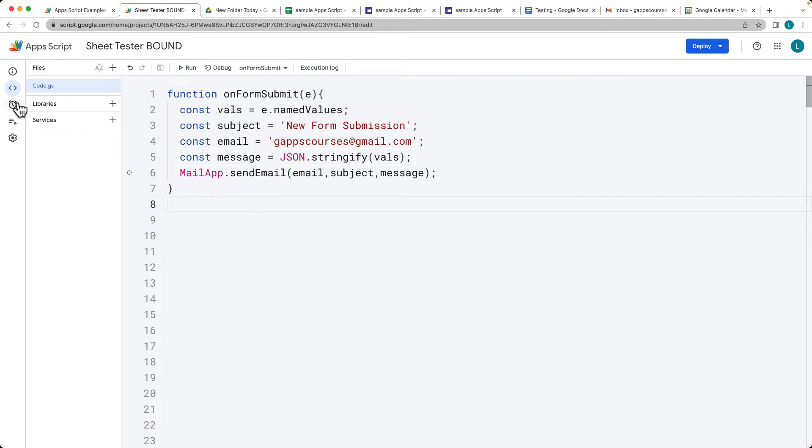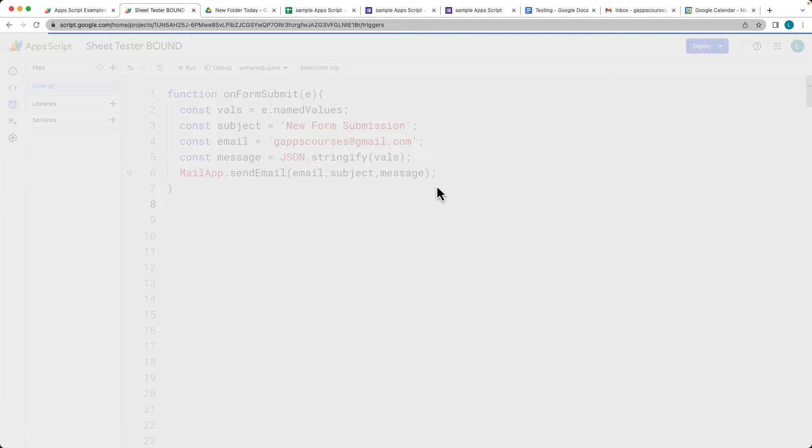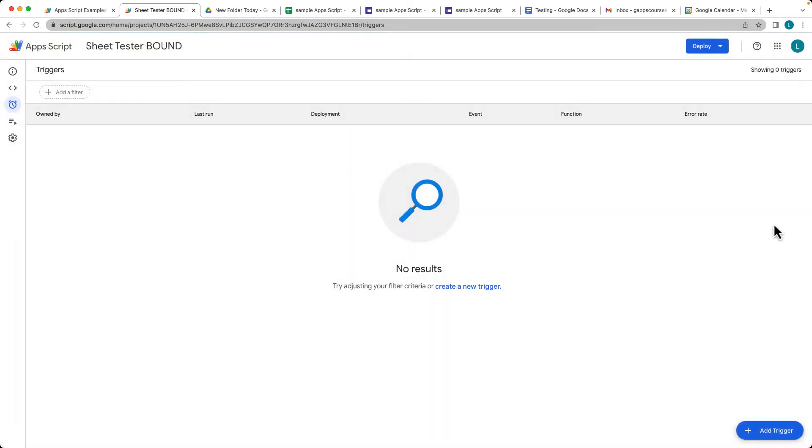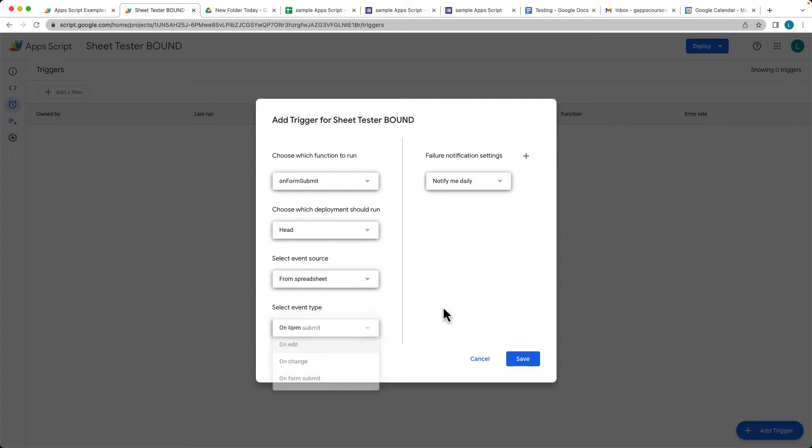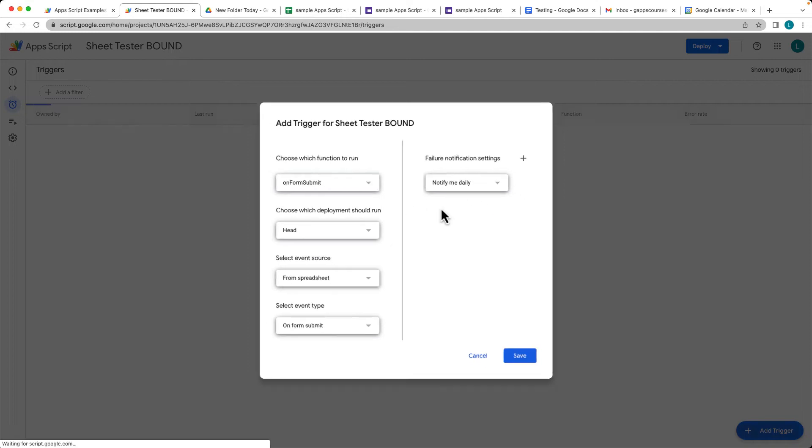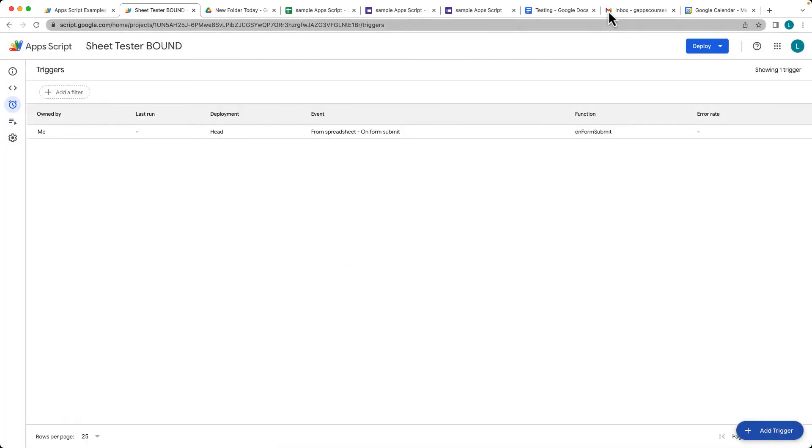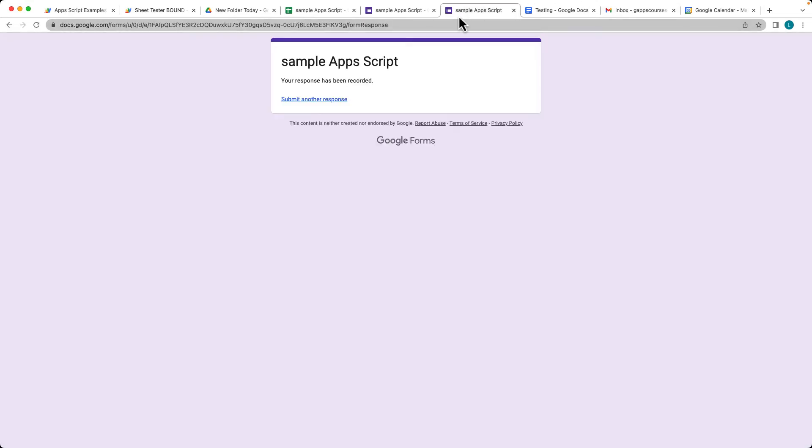So once we've got that set up, what we want to do is then add a trigger. So going into the triggers, we're going to add a new trigger and the event is going to be on form submit. The source is going to be the spreadsheet and then it's going to send the email once we make a submission.